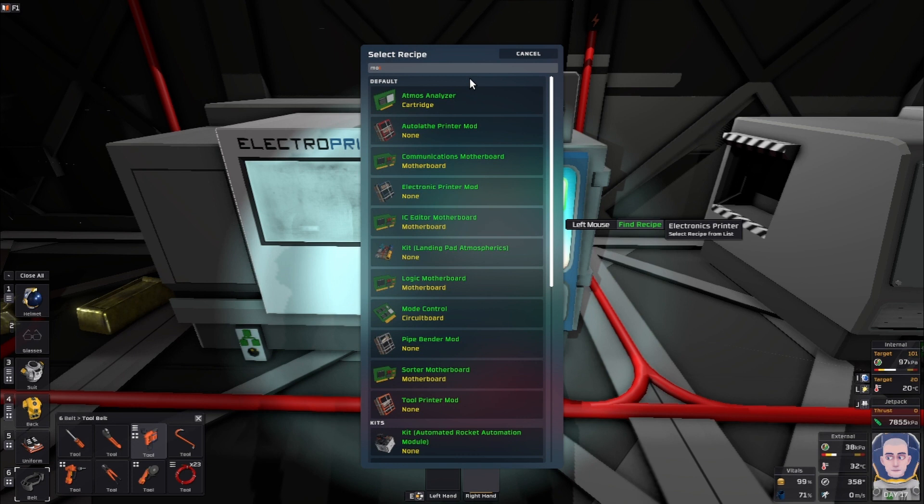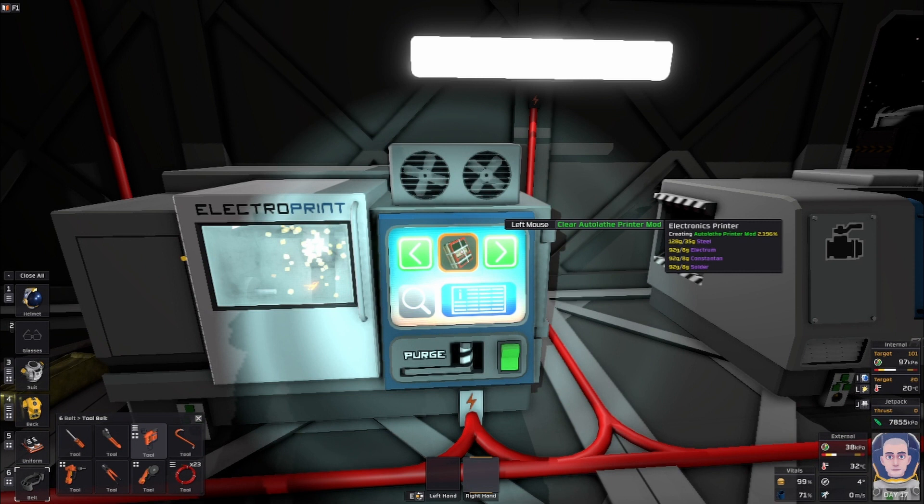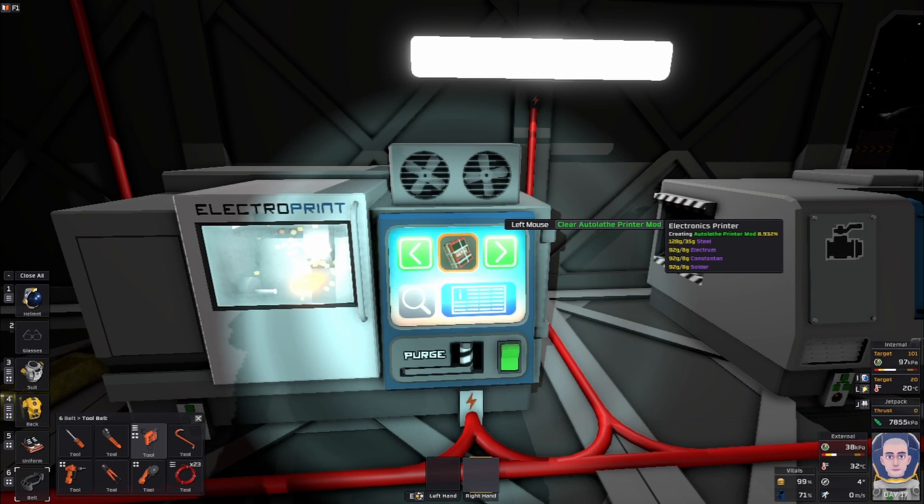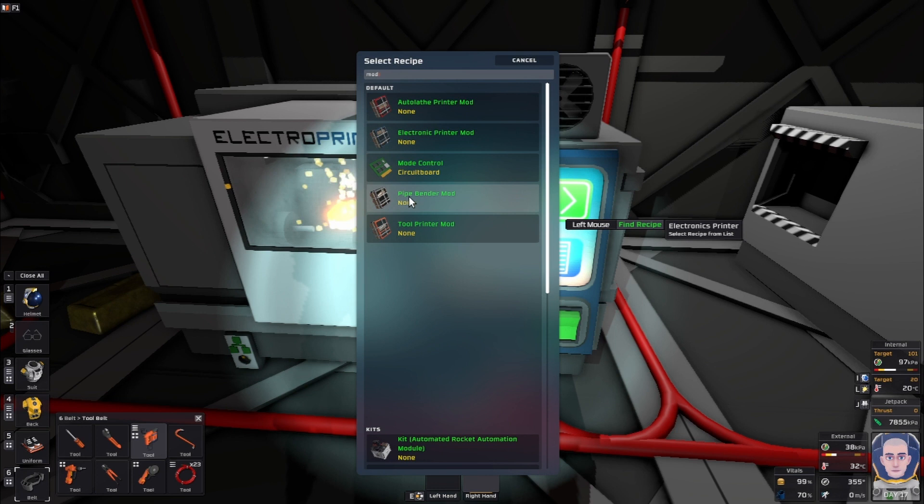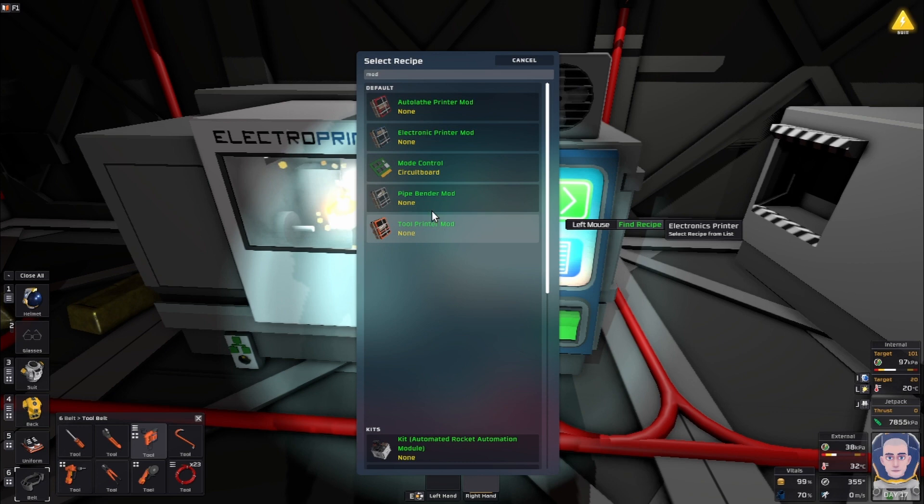Now let's turn it back on and look for another mod. We have an auto lathe printer mod. It's going to take another 35 steel, 8 electrum, 8 constantan, and 8 solder. We have two more mods to go - a pipe bender and a tool printer, and we're going to print those next.